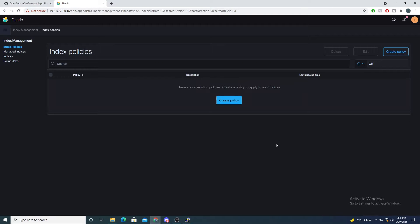Hey defenders, welcome back. In this video I want to show you how we can implement log rotation within the Open Distro version of Elasticsearch. I posted a previous video detailing how to create an index policy using the basic license, but for users that want to use the Open Distro version we can also do the same. This is a really nice feature to implement, so let's go ahead and jump into it.